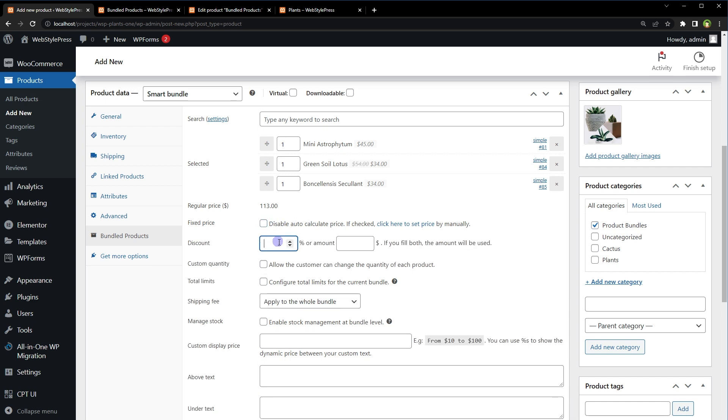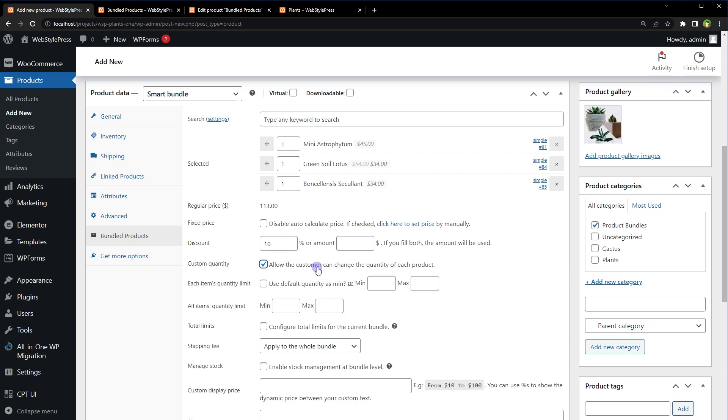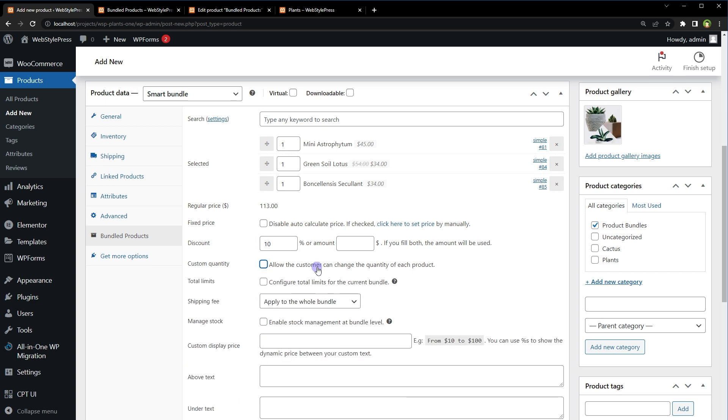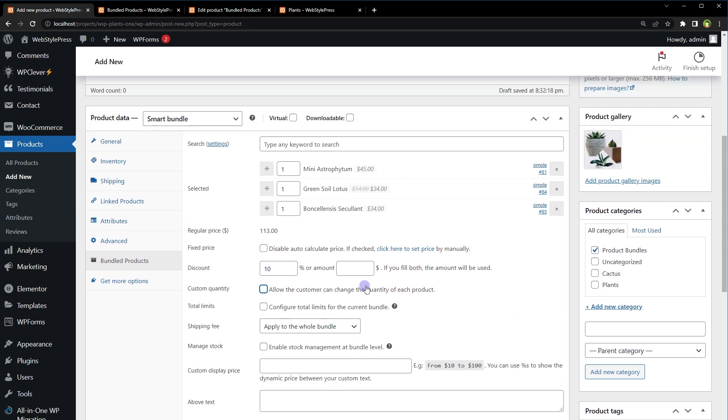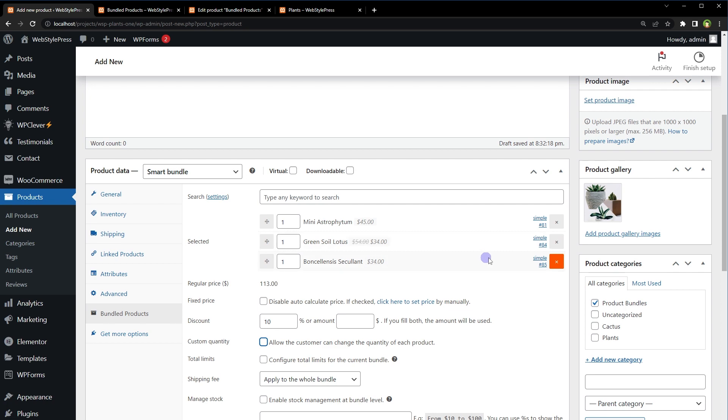Disable plugin to auto-calculate price. Give discount in percentage or fixed amount. Let's apply 10% discount. You can allow customer to change quantity for each product, and you can explore other options as well.